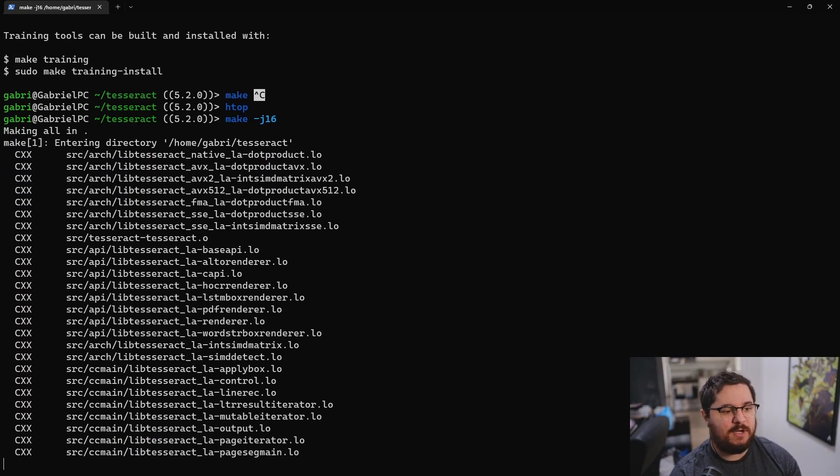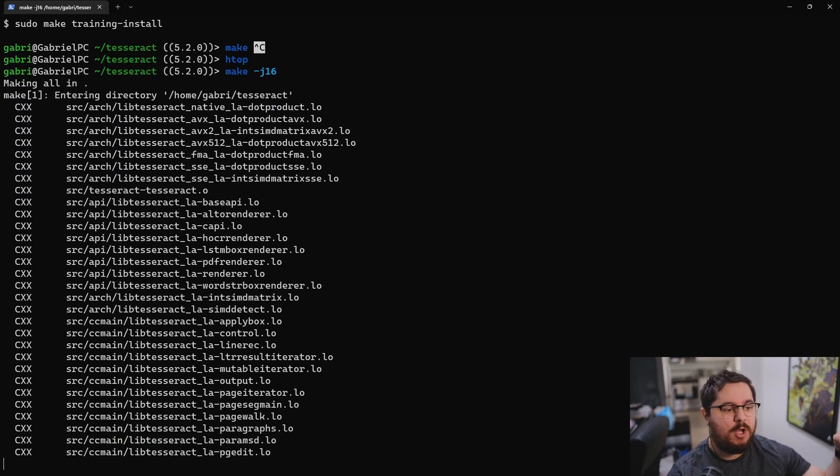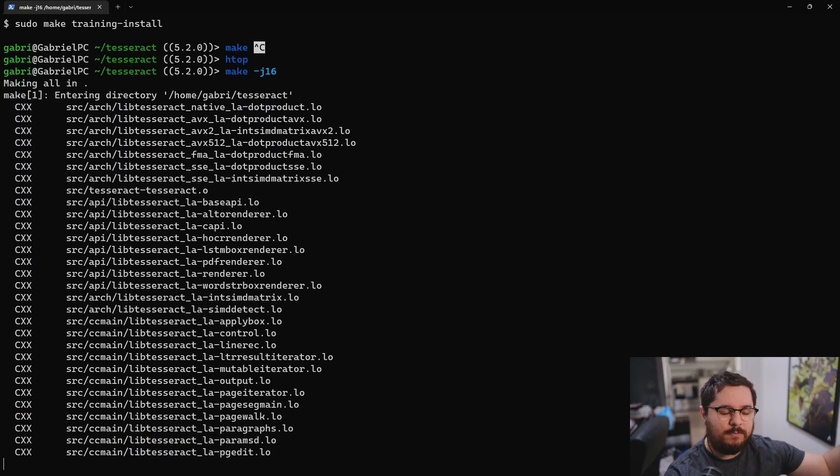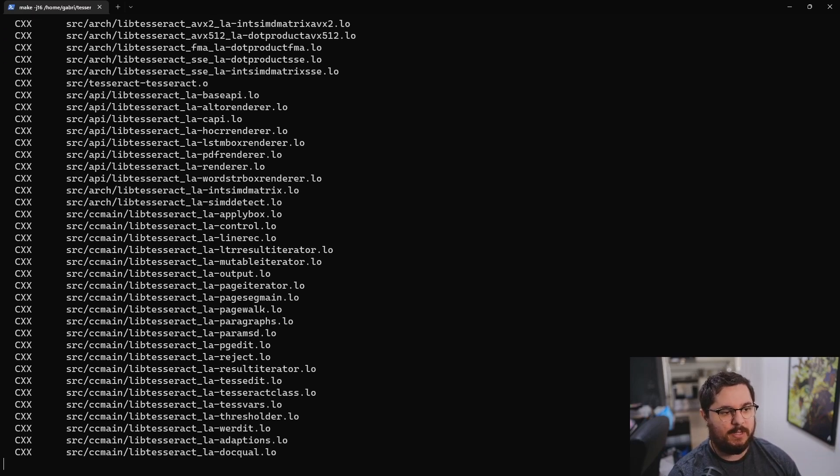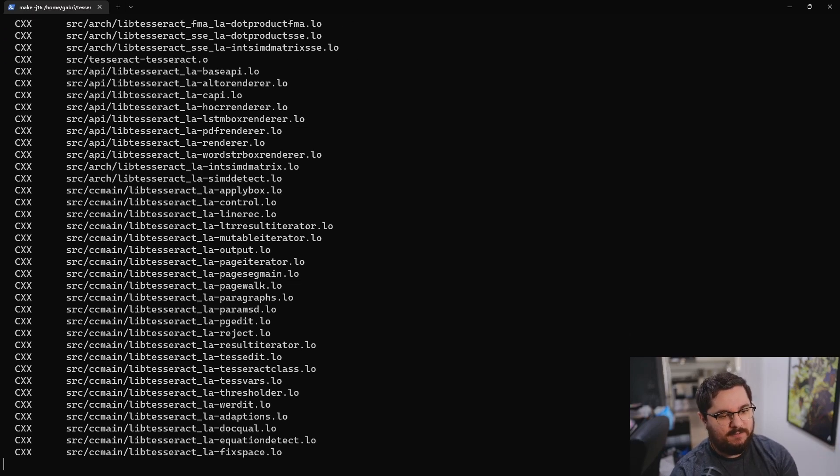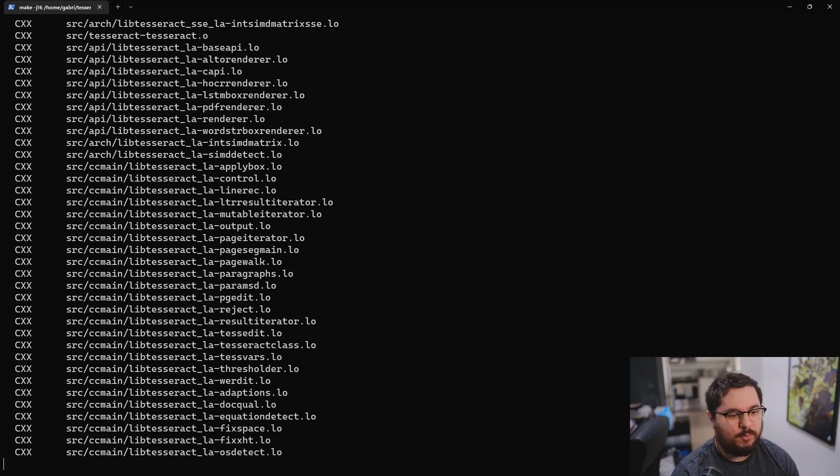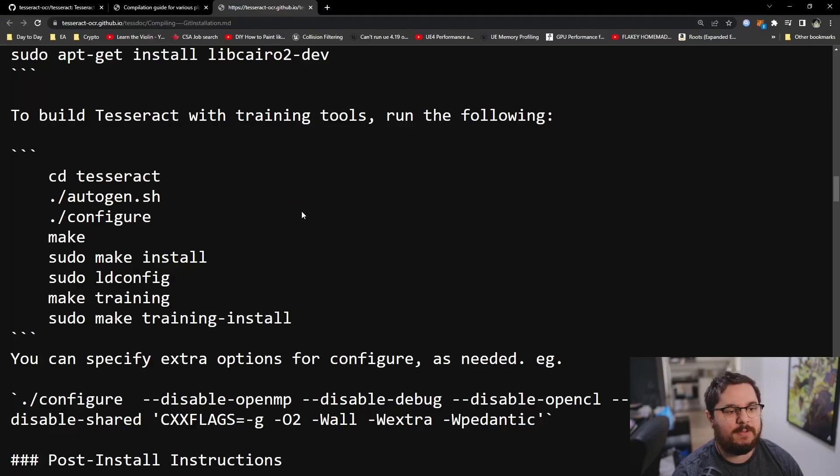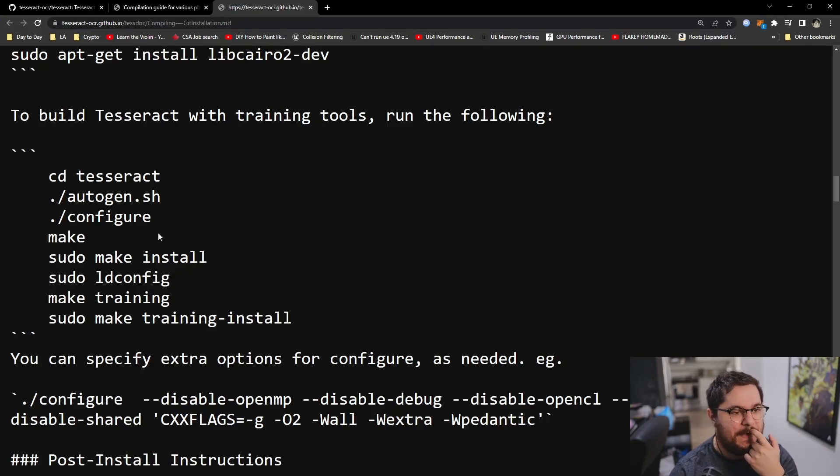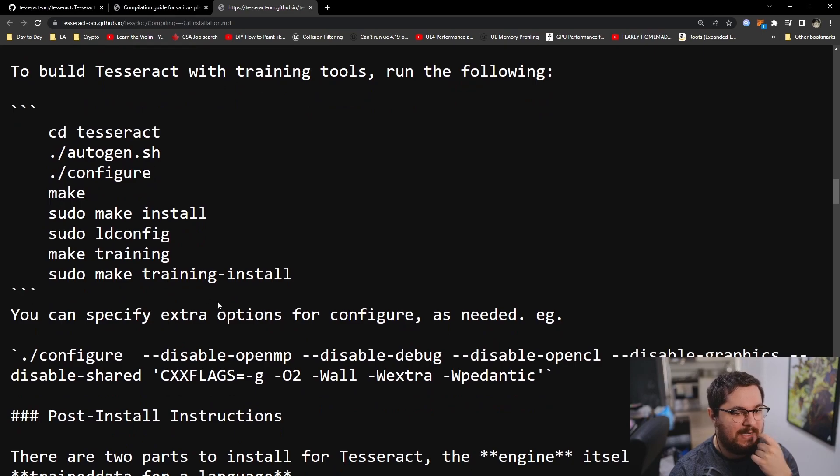And the benefit of that is some projects are not super stable with multi-thread compiling, but what I found is that Tesseract works every time. So you can just use many threads to compile it. It's going to make it severely faster. Let me walk you through some flags here.